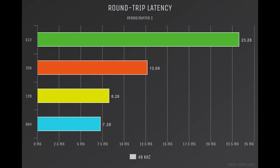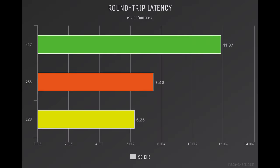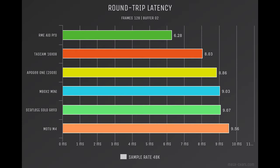And all the way up to 96k we don't have much in the way of options because you don't go down to a 128 size buffer, but that's going to get you 6.25 milliseconds of round-trip latency.